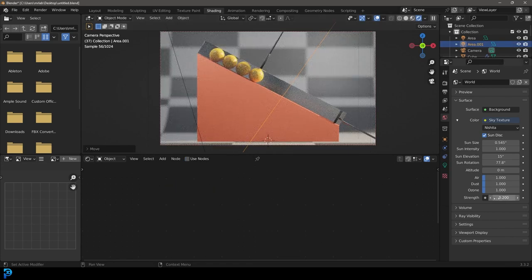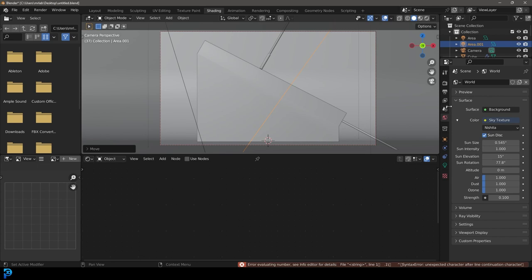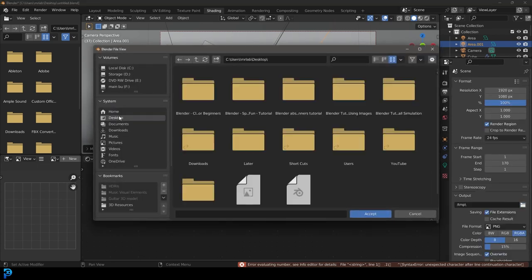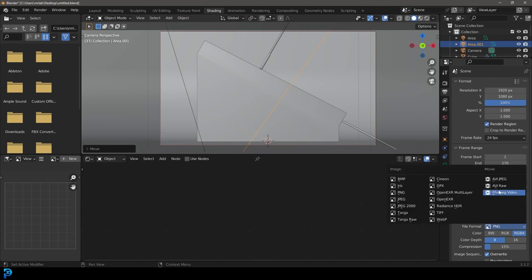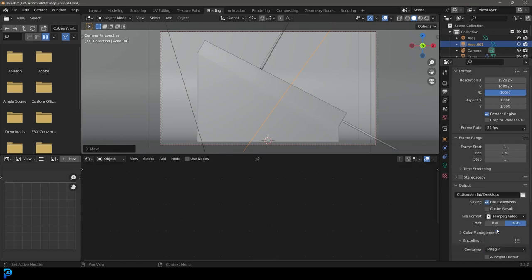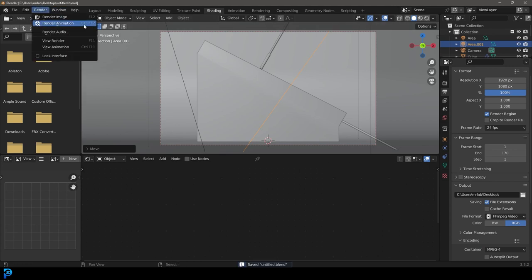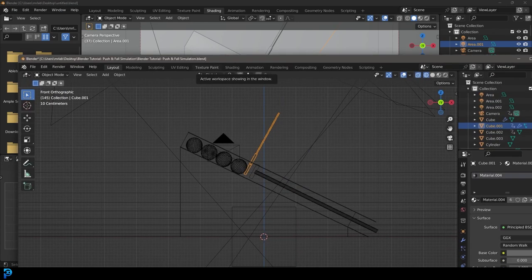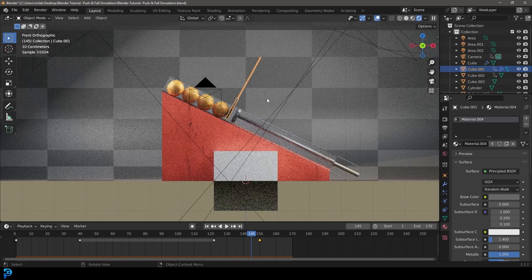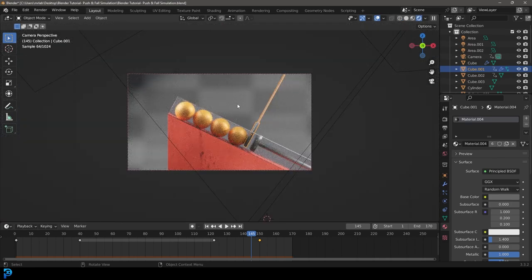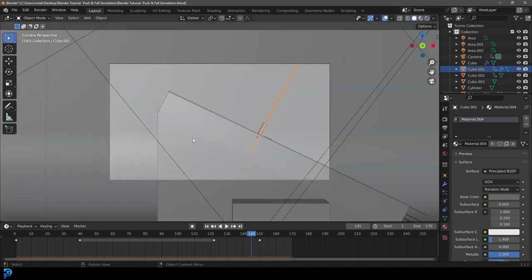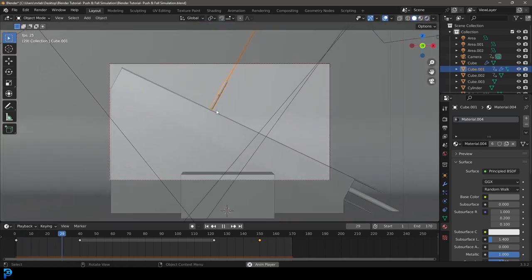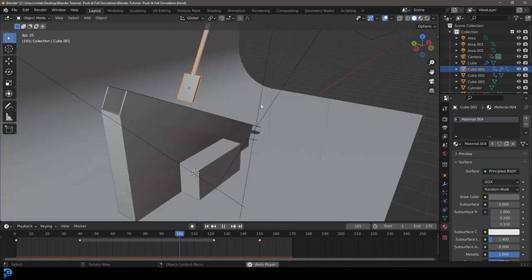I really hope you guys enjoyed this. At this point it's up to you to render it out as an animation. Go to Output Settings, select a folder on your computer, change it to FFmpeg Video, change the encoder to MP4, then go Render and Render Animation. That's been this tutorial. I'll quickly show you my original — I'll be uploading it to Patreon. It's the exact same thing I showed you, just a little more tweaking with materials and I animated the camera to follow along. I hope you guys enjoyed this tutorial — I'll see you next time.